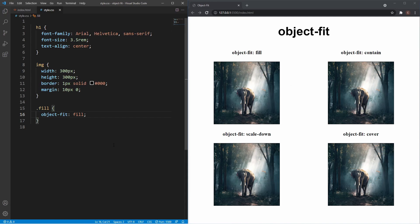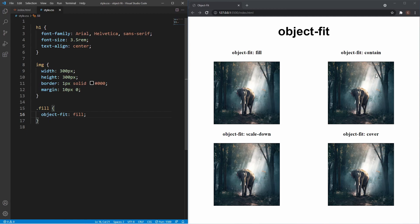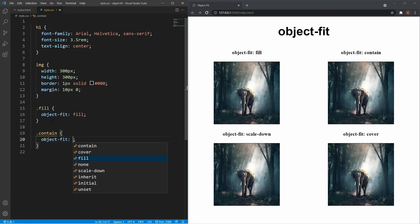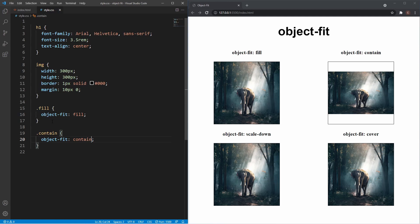If you want the image to keep its aspect ratio, you can use contain. I'll grab the image with class contain and set object-fit: contain. As you can see, the image has kept its ratio, but the browser has resized it to fit within the specified dimensions and centered it vertically, which sometimes gives an undesired effect.